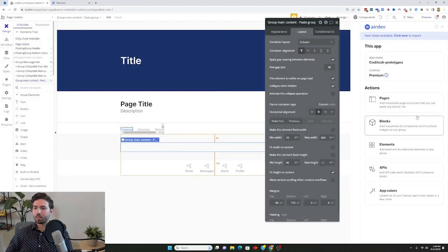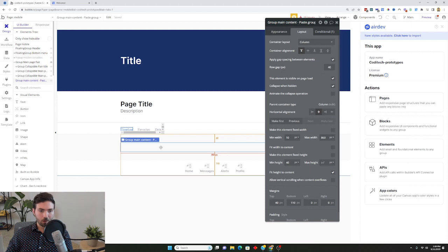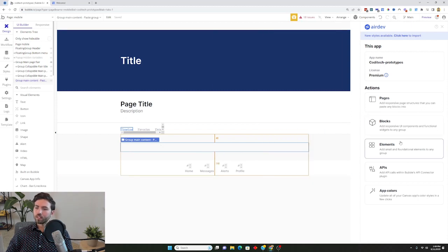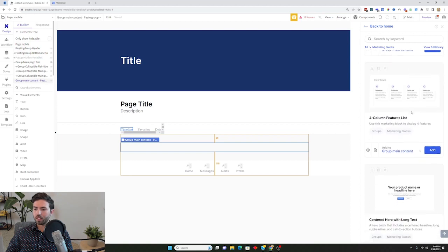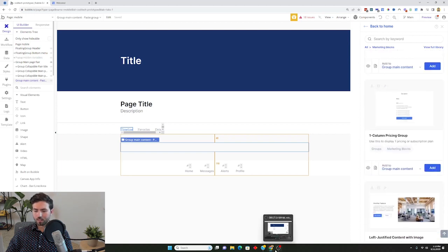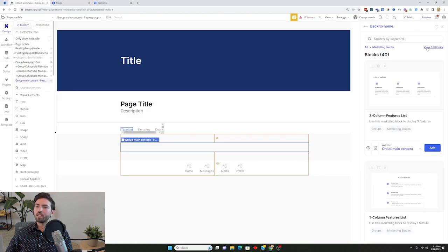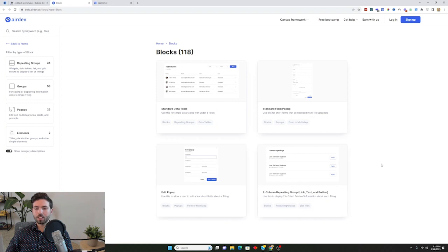We're going to start adding elements from the AirDev extension into the main content group. This will condense everything into a viewable field that looks good on mobile. You can look at some of these blocks and ask yourself which would be good for a music streaming service. If you go into the AirDev extension and hit View Full Library, you can look at every single block. The first thing a user wants is the ability to search for any piece of music by any artist, so we need a really cool search bar function.